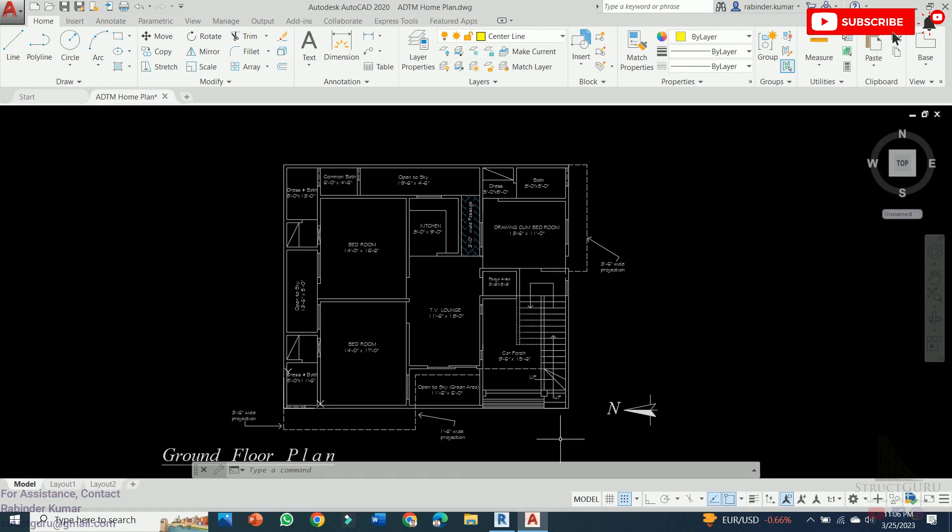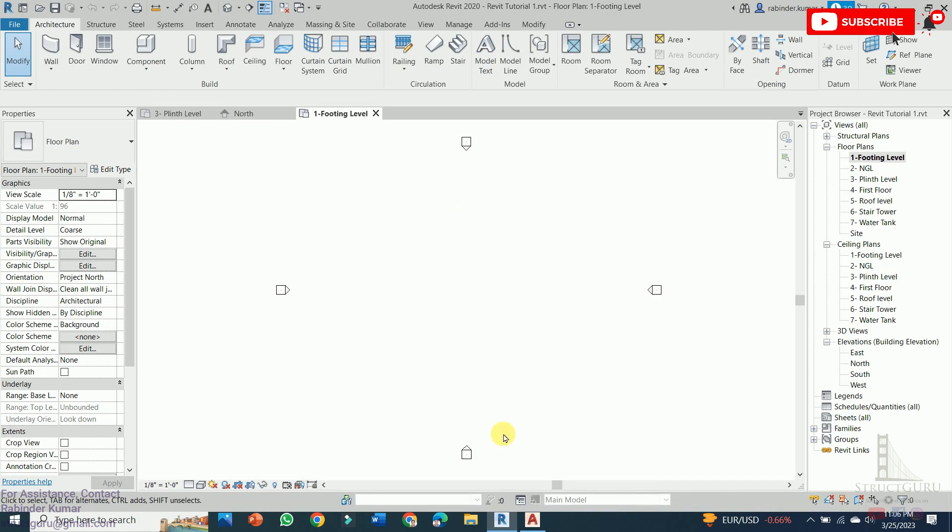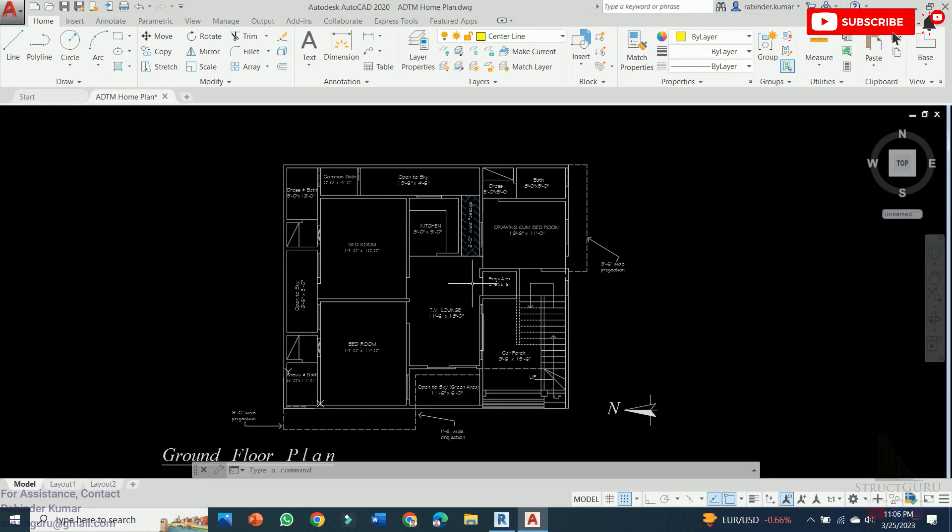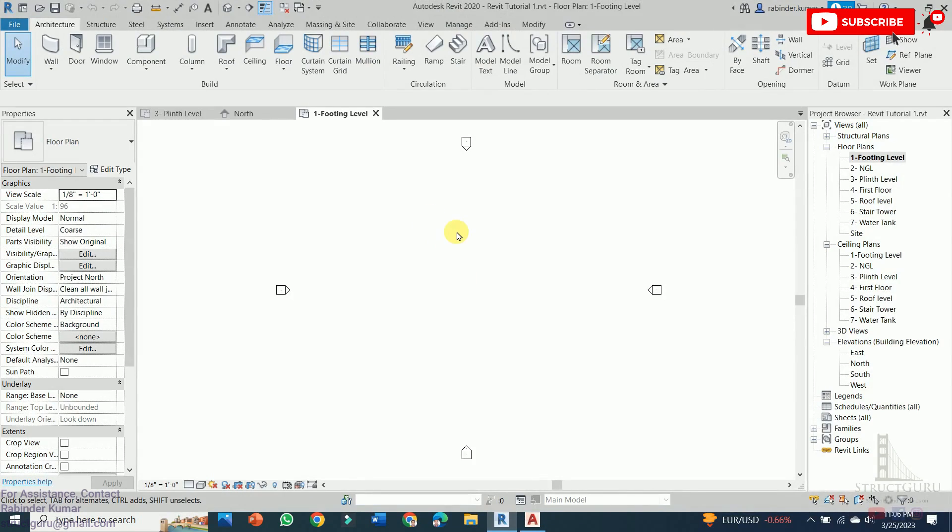In this video we will model the house plan shown here in the Revit software. Now there are two ways to do it: either by drawing the walls manually in the Revit software, or the quickest way is to export this file into the Revit application.